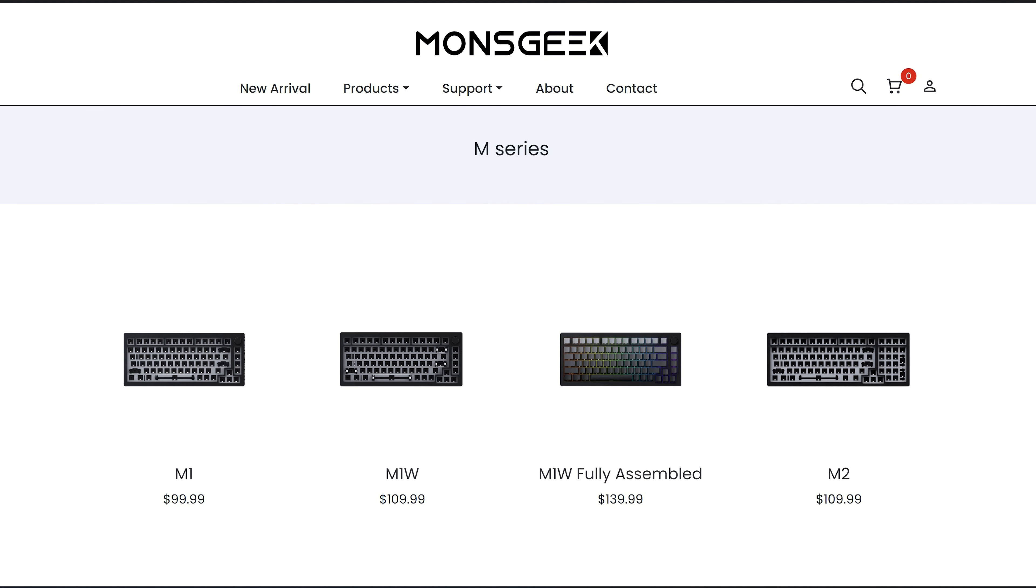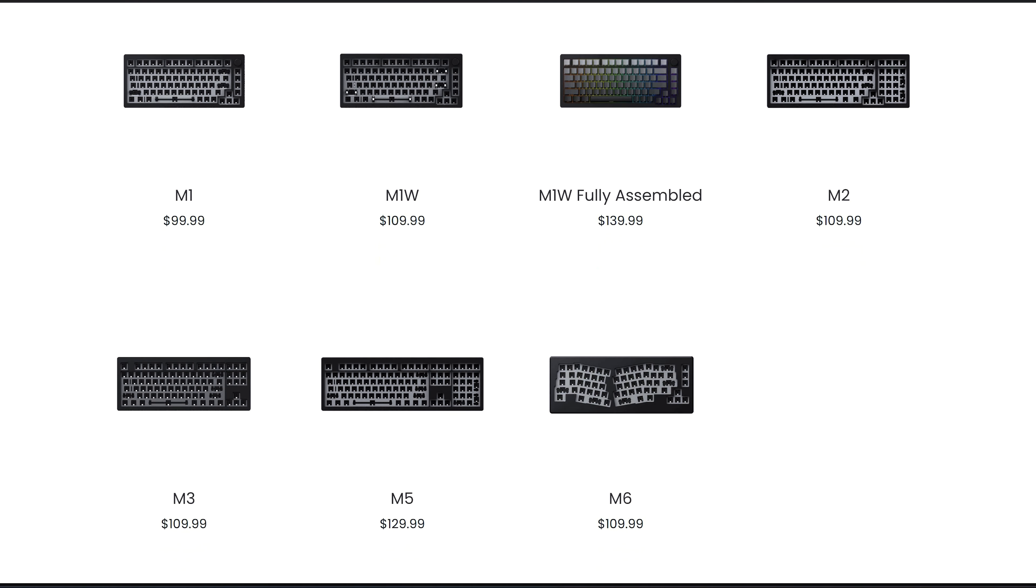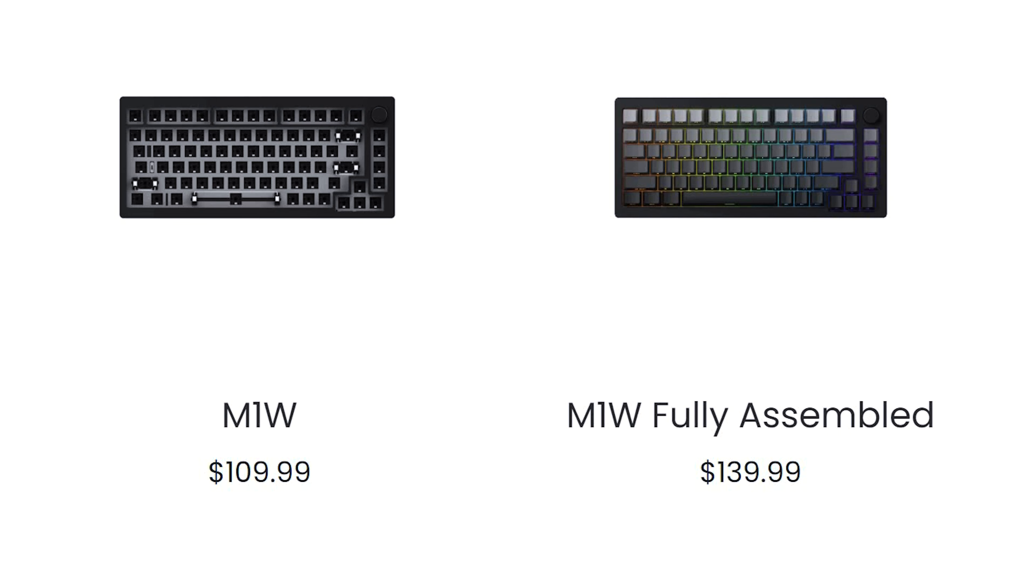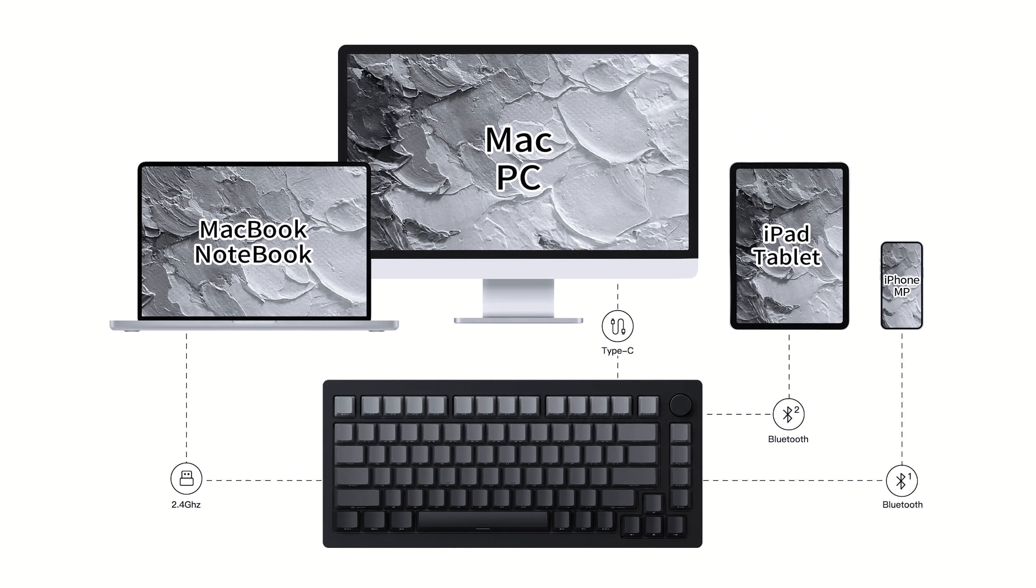The Monsgeek M1 fully assembled is the first fully assembled keyboard from Monsgeek and its addition to the lineup means that you can get the M1W as a bare bone or fully assembled. The W stands for wireless as this is a wireless tri-mode keyboard.